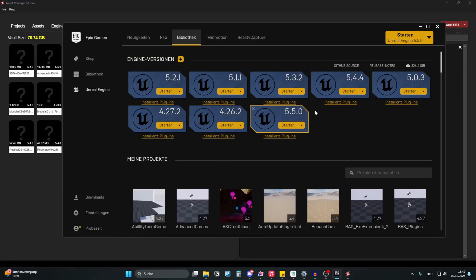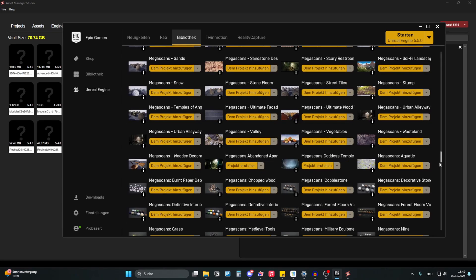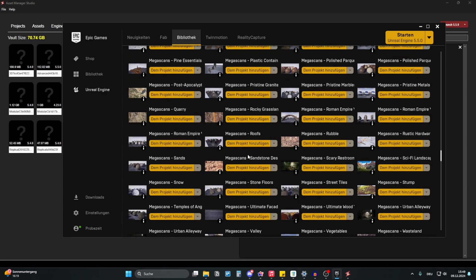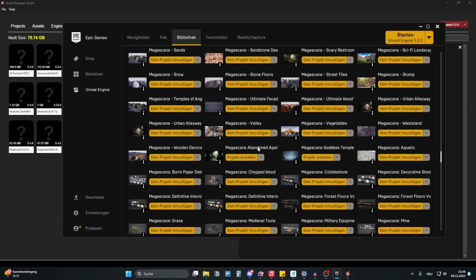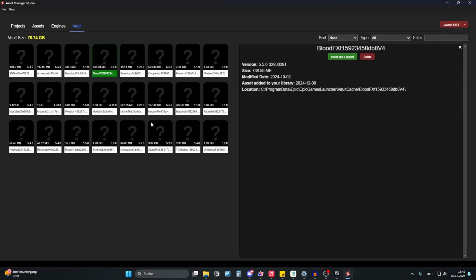In the Epic Games Launcher, the way you update products that are not plugins is you go down to your library and you scroll through all that until you see like a little yellow dot, orange shot, and then you need to click on update. But this way, it is much easier.